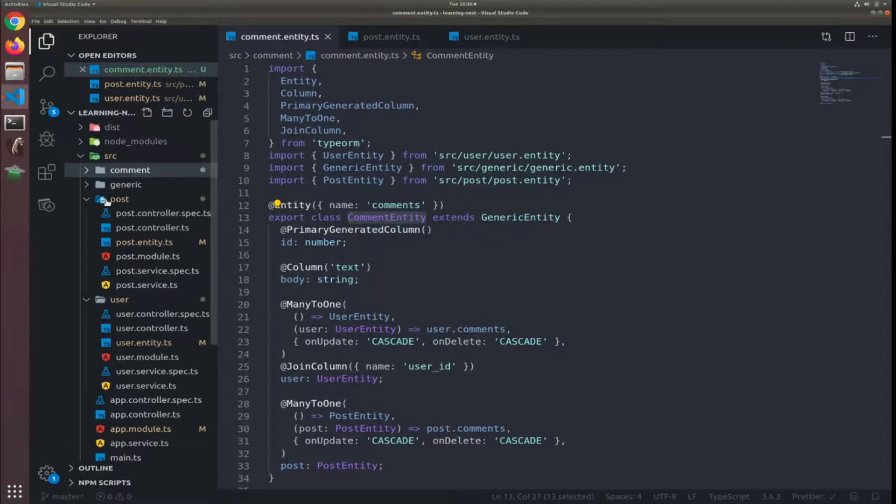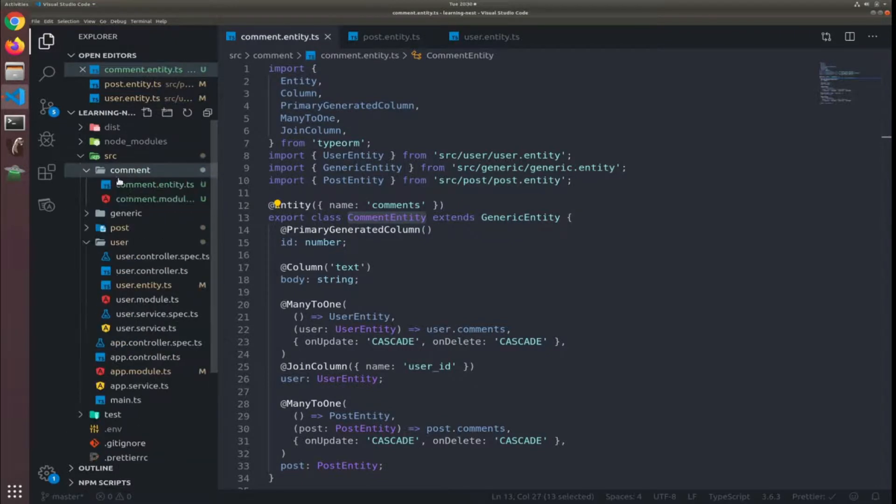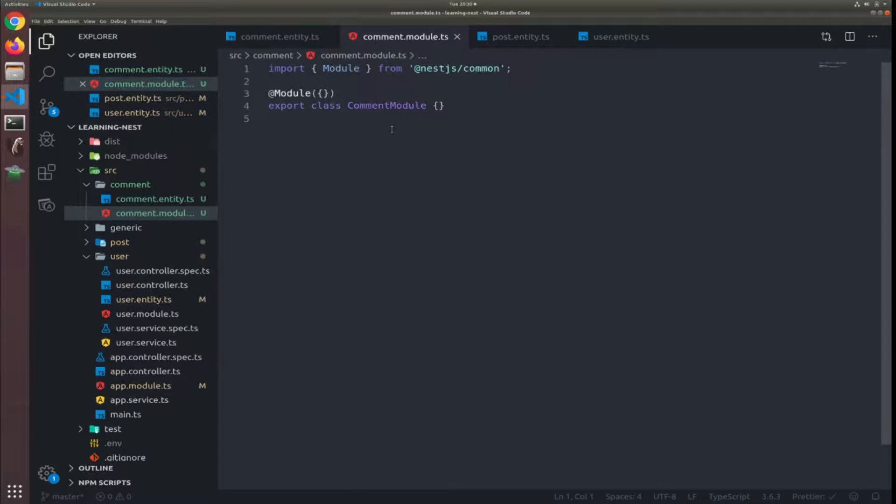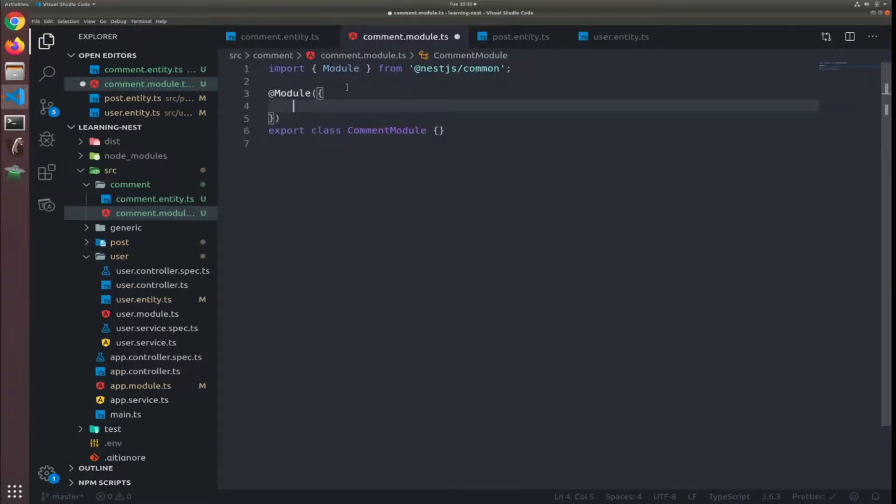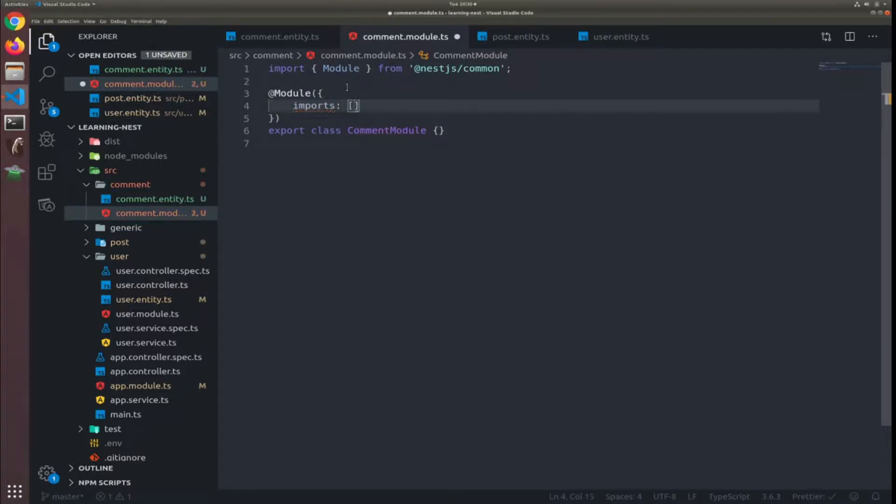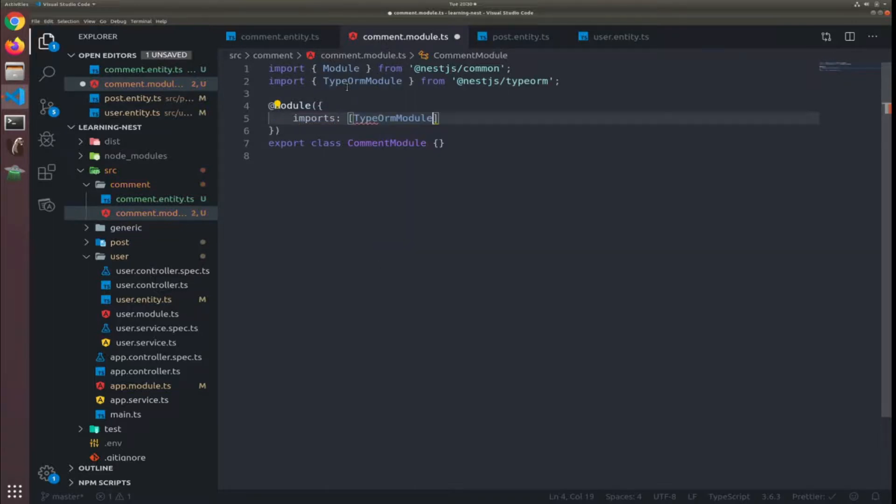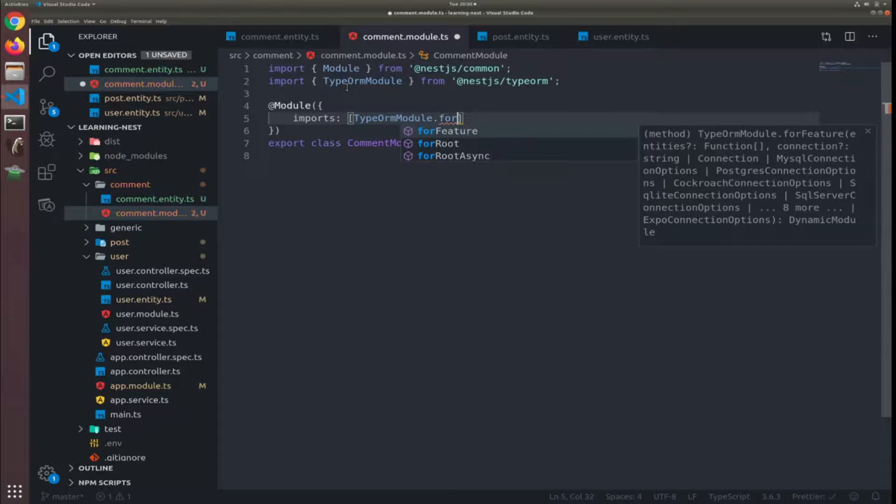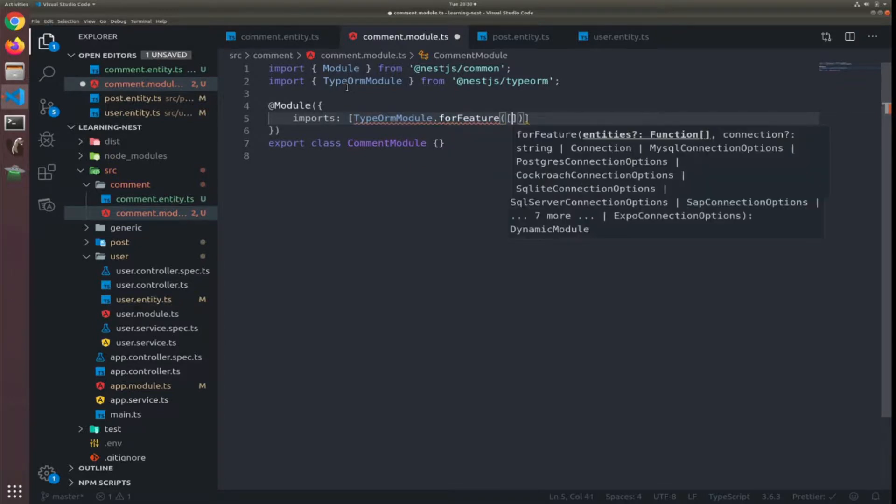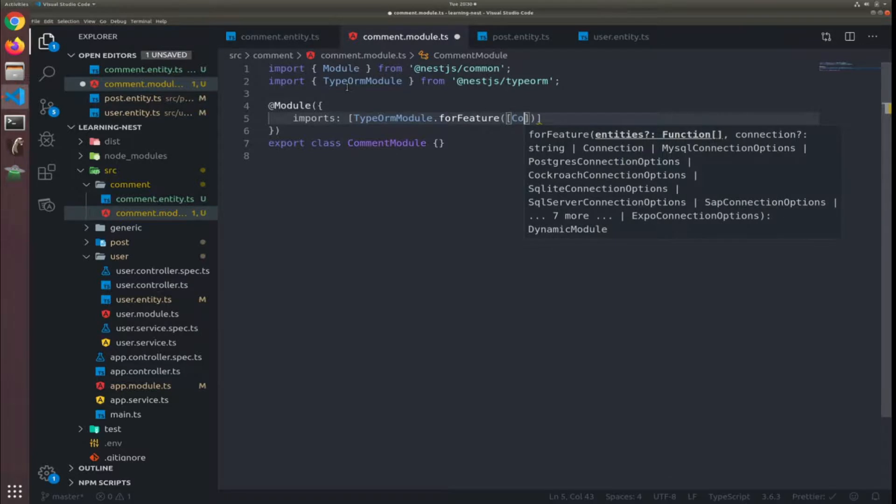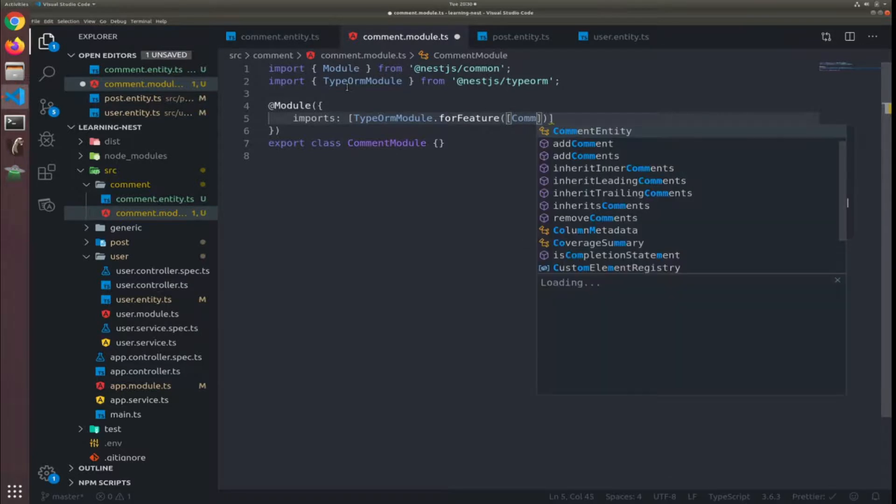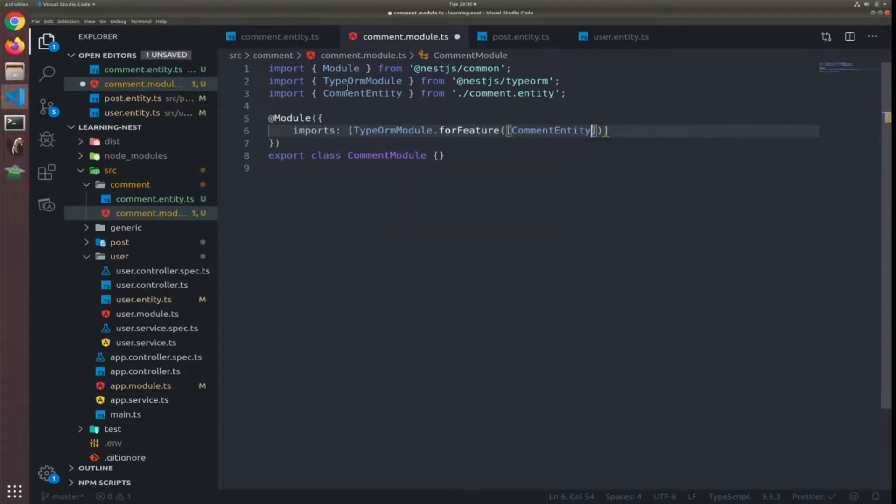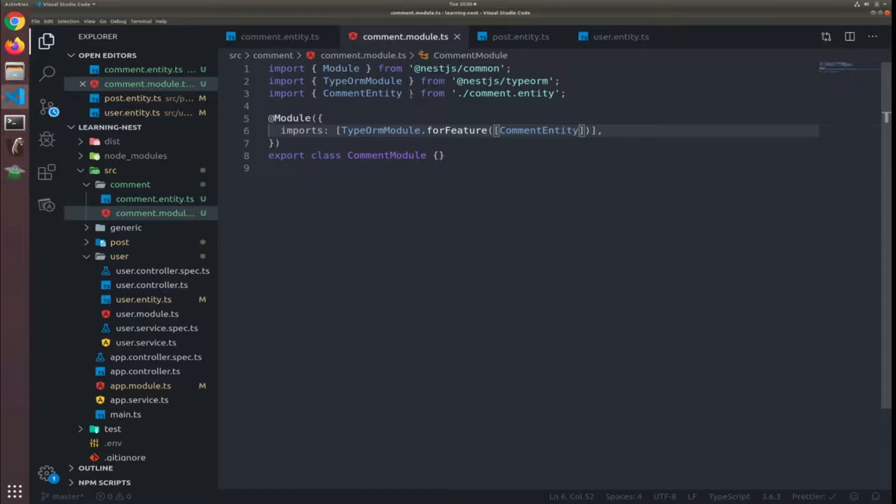So the next thing we need to do is go to the comment module and here inside the object passed to the decorator module add the imports array. So I will use the type for feature static method, will pass to it an array with our comment entity.